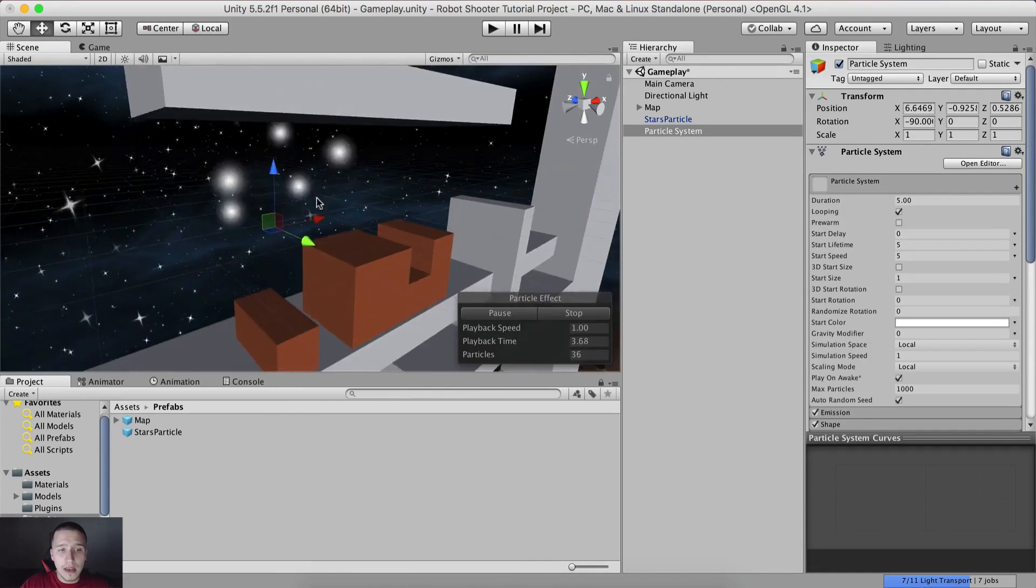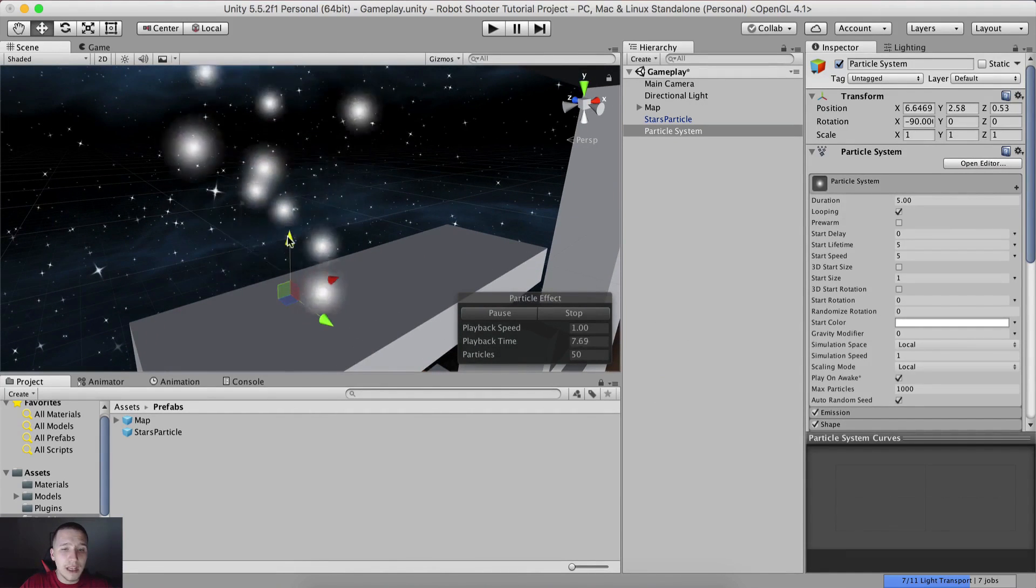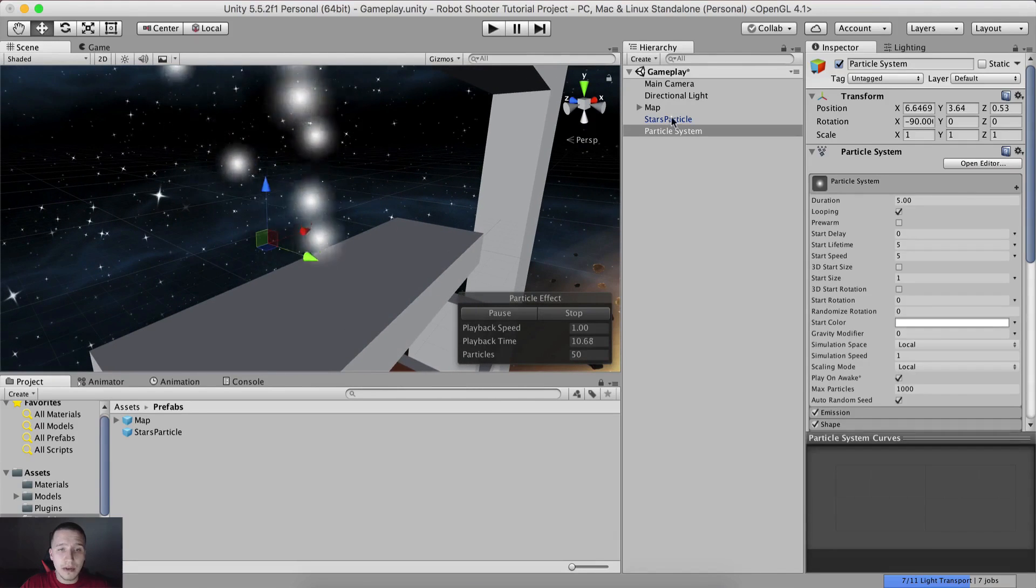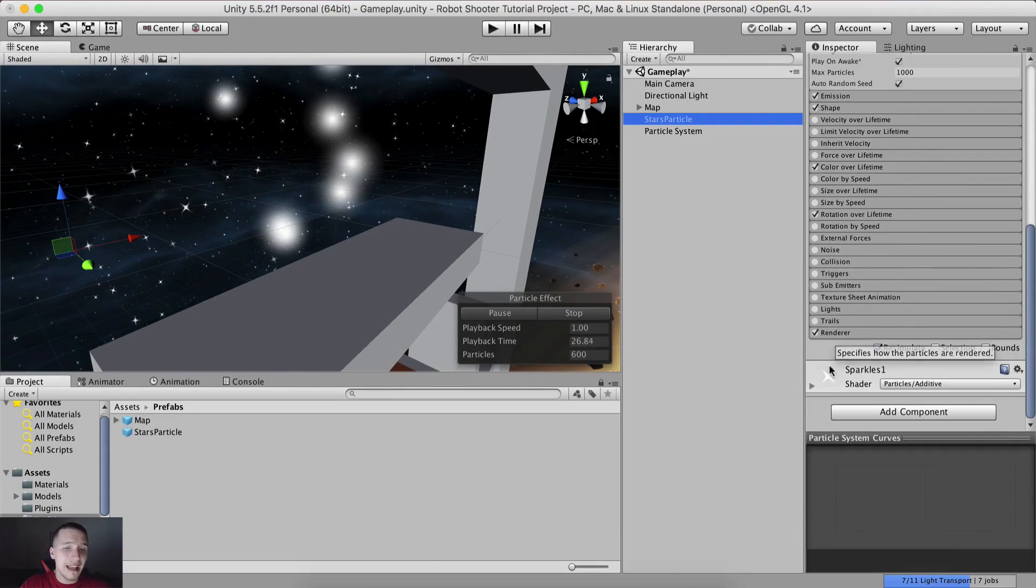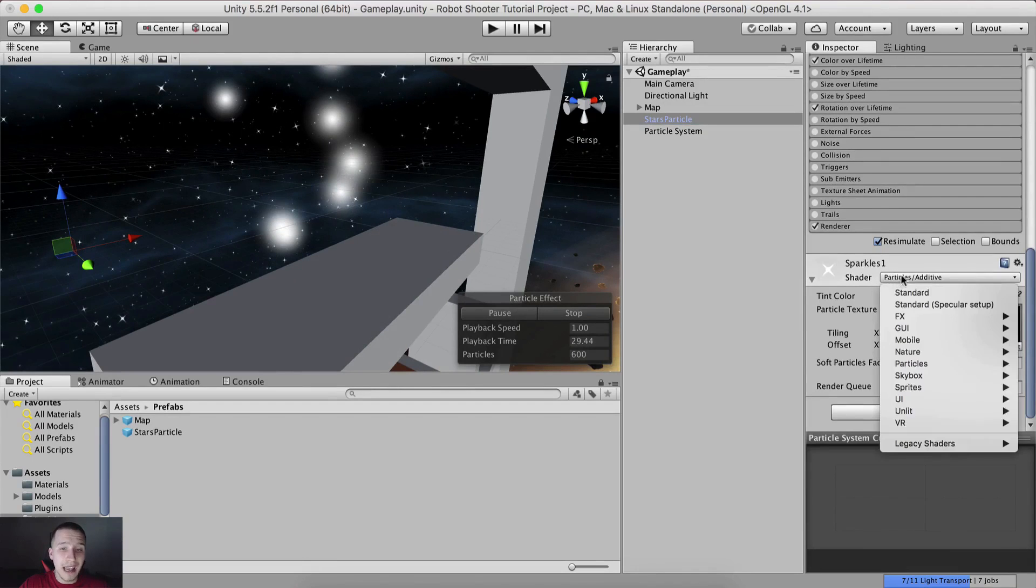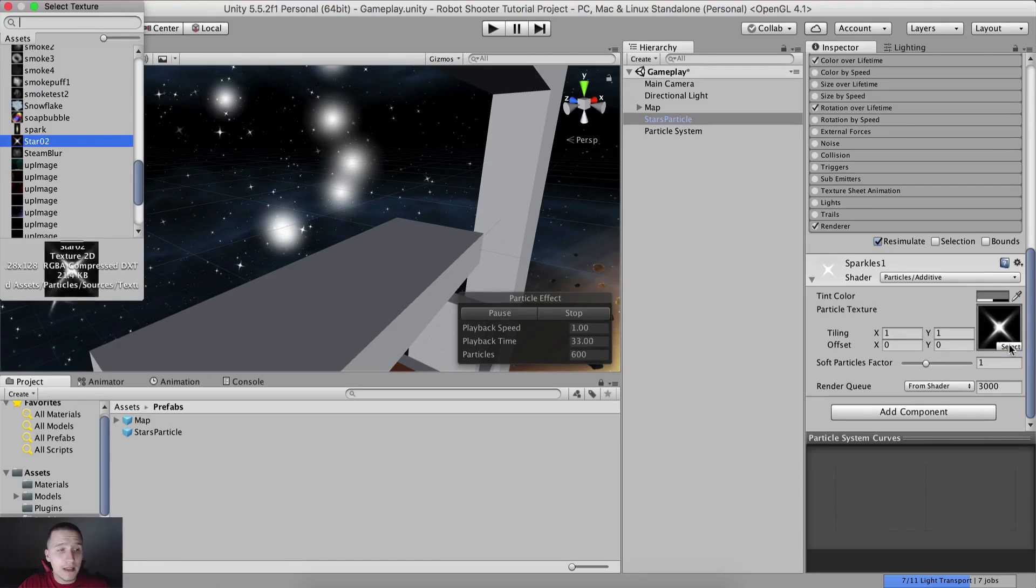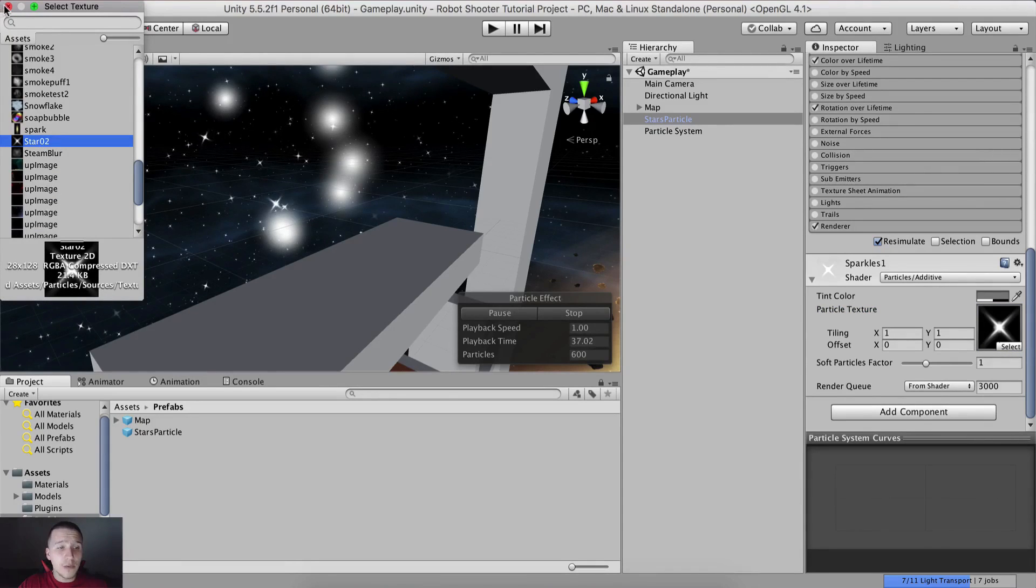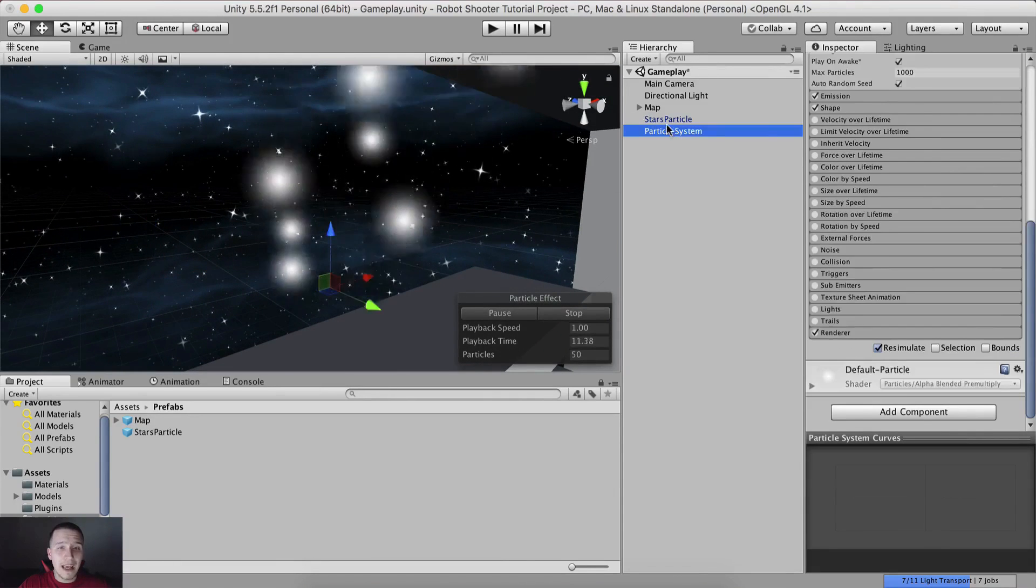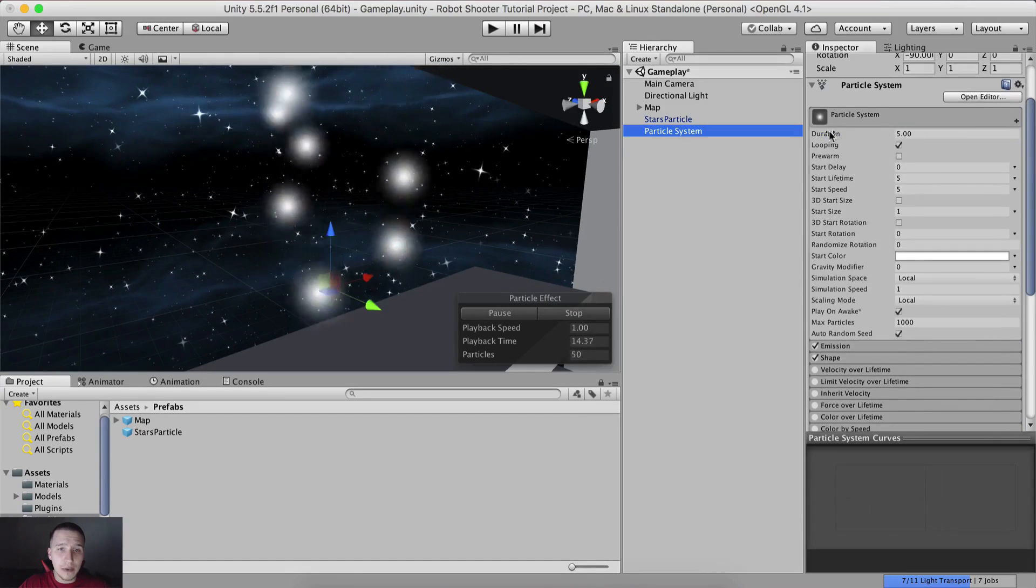Here they are. They emit whatever you tell them to emit. You can even apply materials on them and they will emit those materials. The stars particle has this material - particles additive shader with this star material. If I click select, it has this star 2 and you can change it - it will emit whatever you tell it to emit. Now you can play with these settings here.